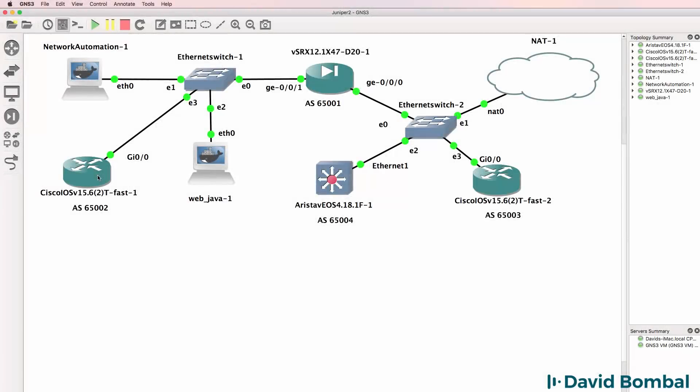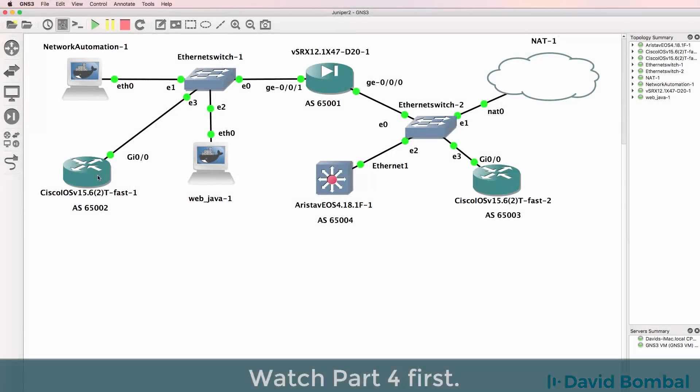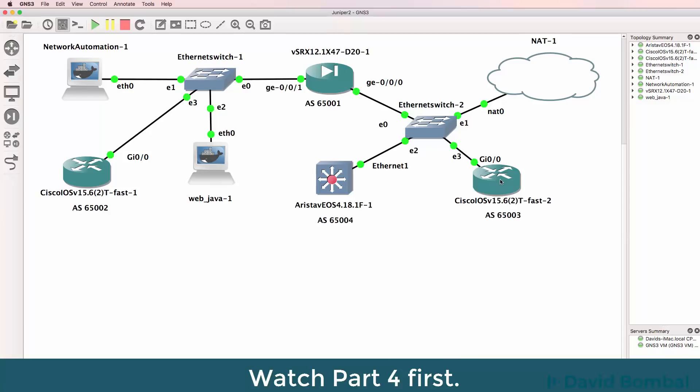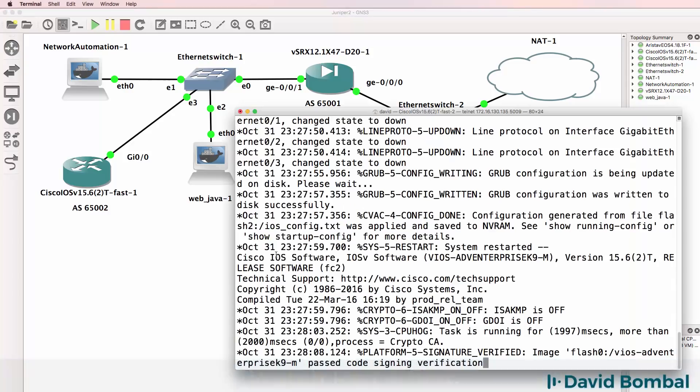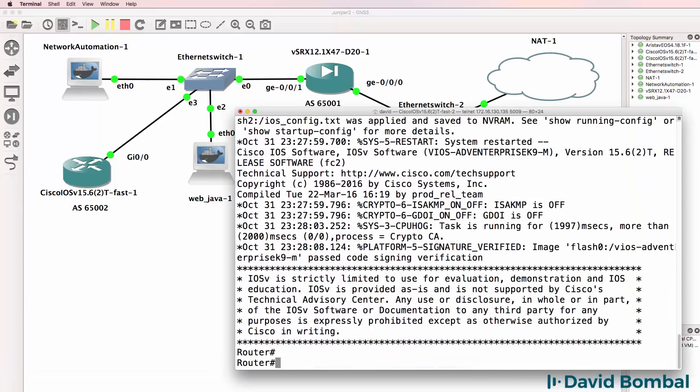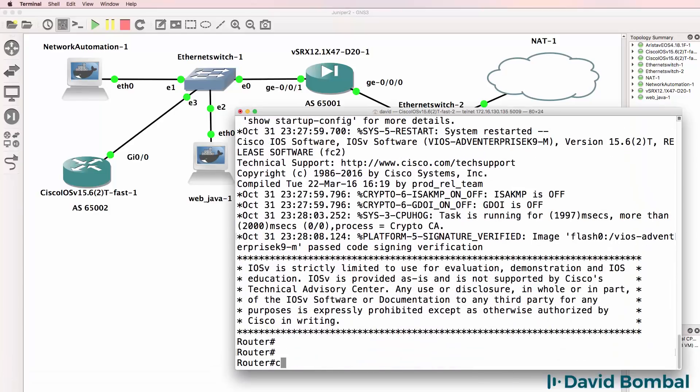So we have a BGP neighbor relationship from the Cisco to the Junos. I'll now configure the other Cisco device and let's check if the neighbor relationship comes up there. So here's the second Cisco device.